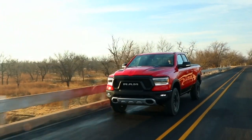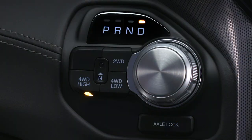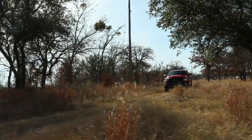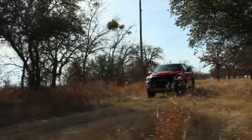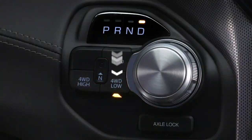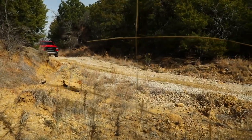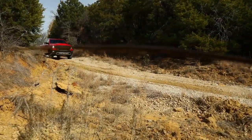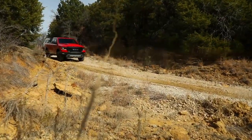Two-wheel drive provides high-range rear-wheel drive for normal driving on dry, hard surface roads. Four-wheel drive high sends power to all four wheels for extra traction on loose, slippery surfaces.